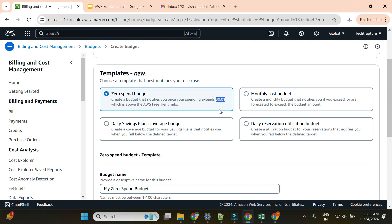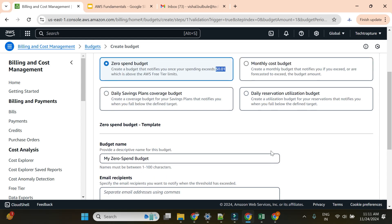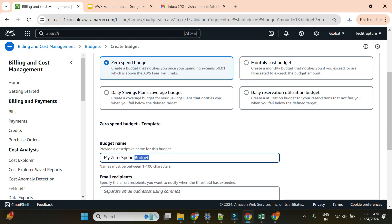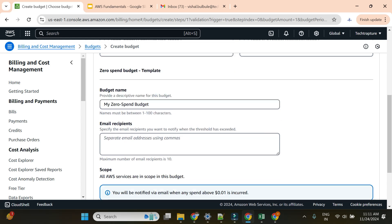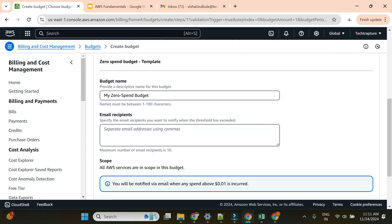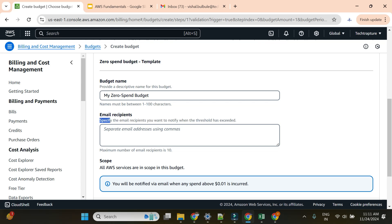As soon as my cost goes beyond $0.01, it will send me an alert. For the name, I'll just keep the default 'my zero spend budget'. For email address, I need to specify the email recipients I want to notify. I'll keep only one email address for now.